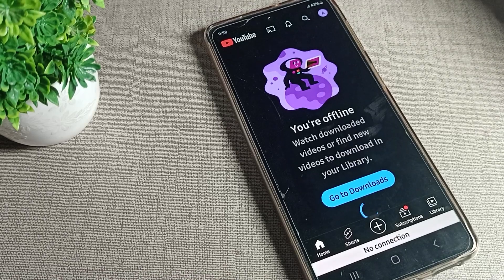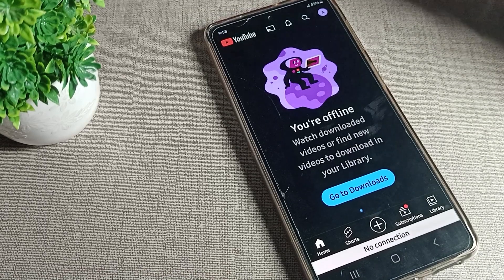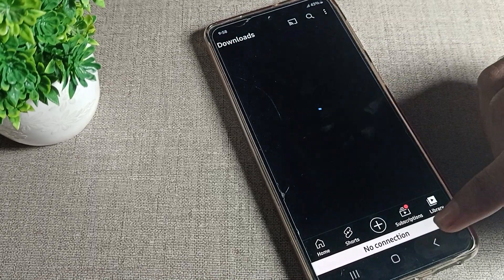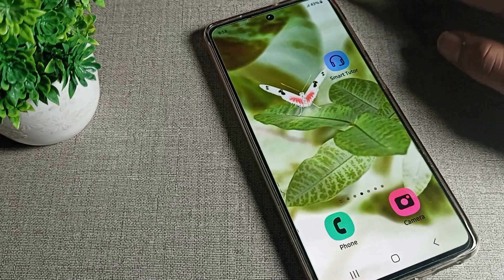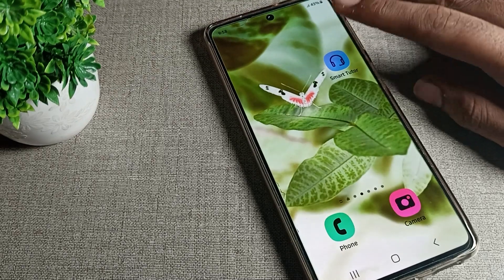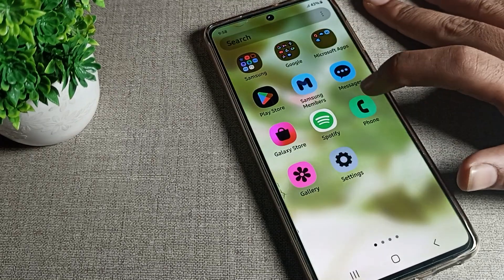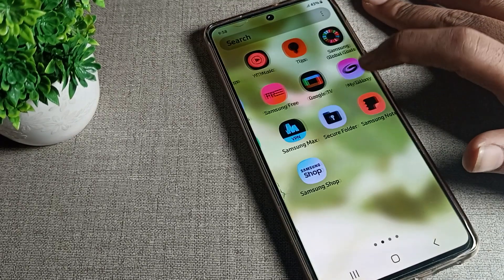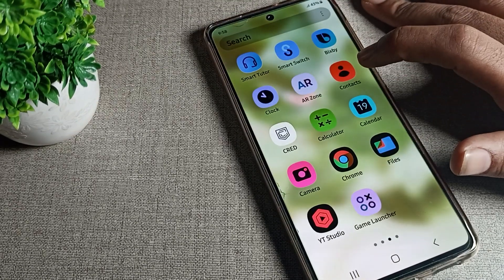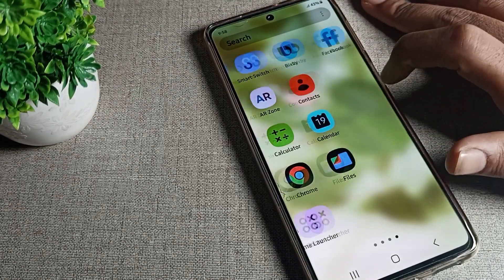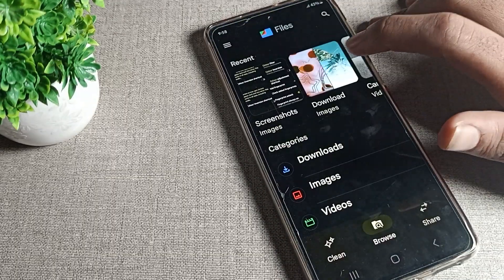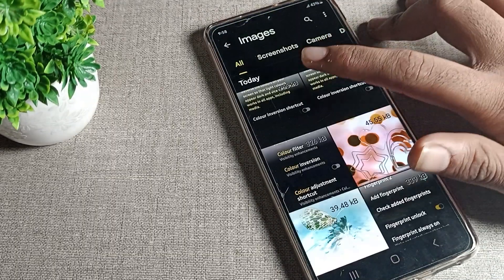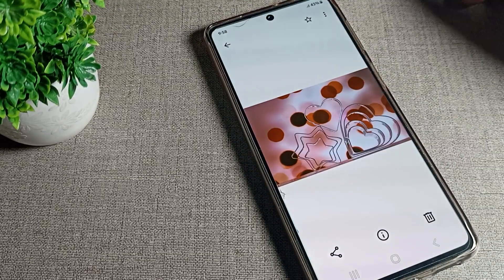Hello friends, welcome back to the video. Today we are going to talk about Samsung phone settings. Today's video is about the screen color problem — how can we solve it? You can see your screen color looks different, so let's look at how to fix this screen color problem on a Samsung phone.